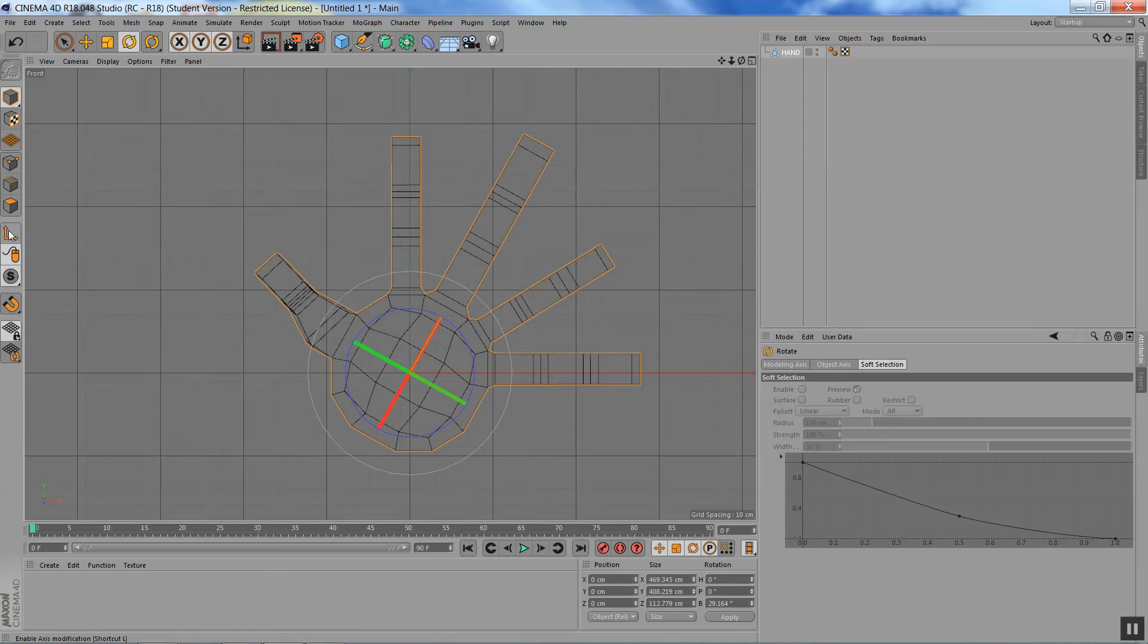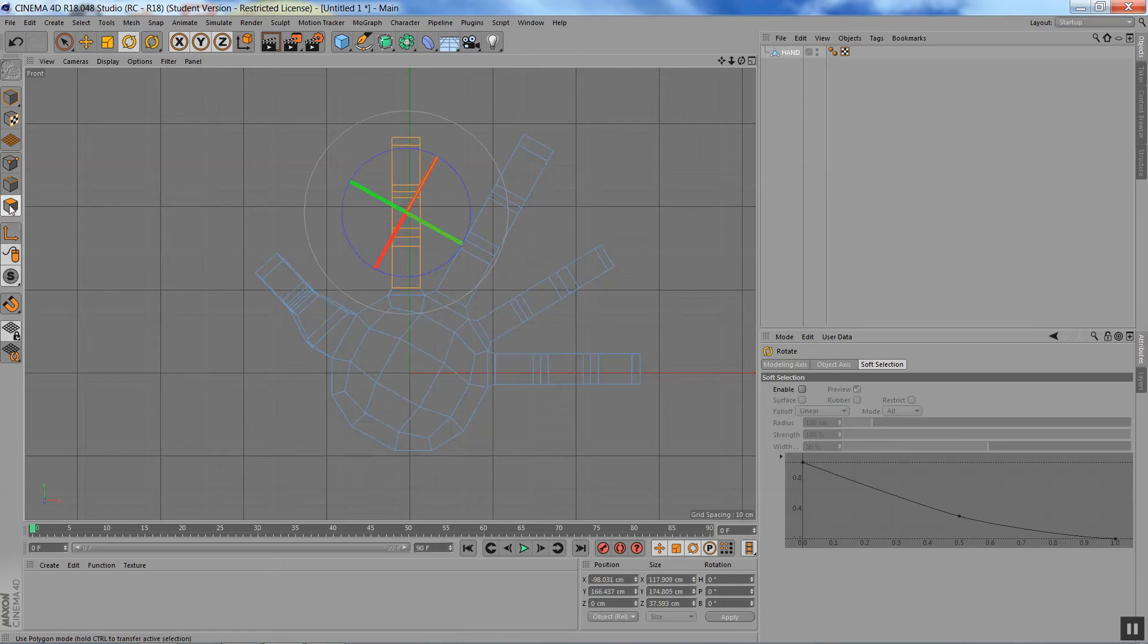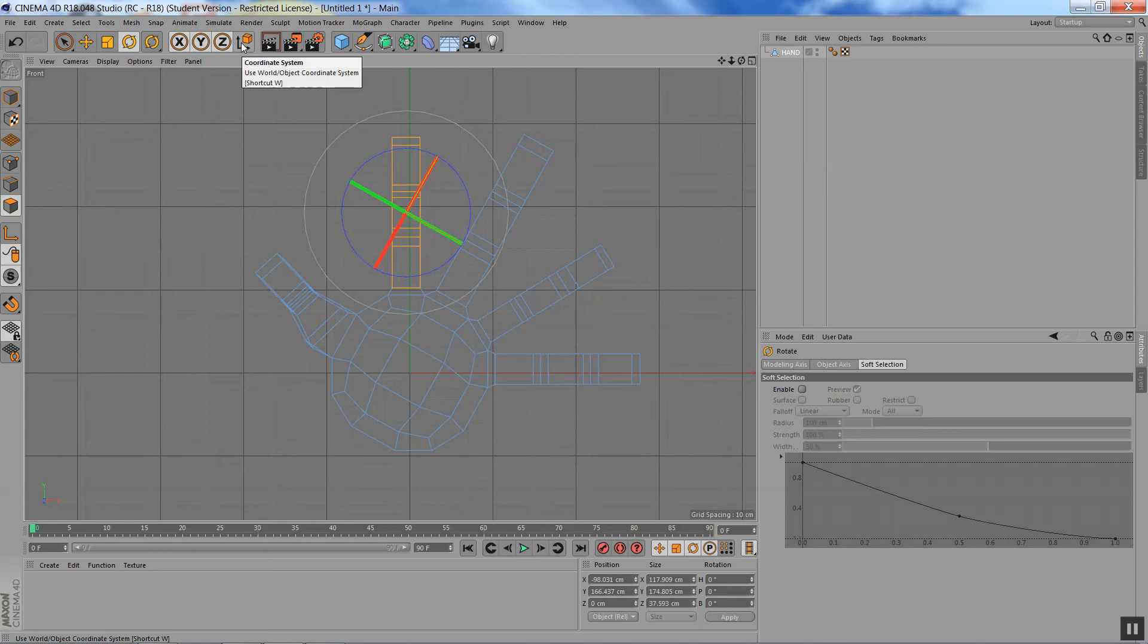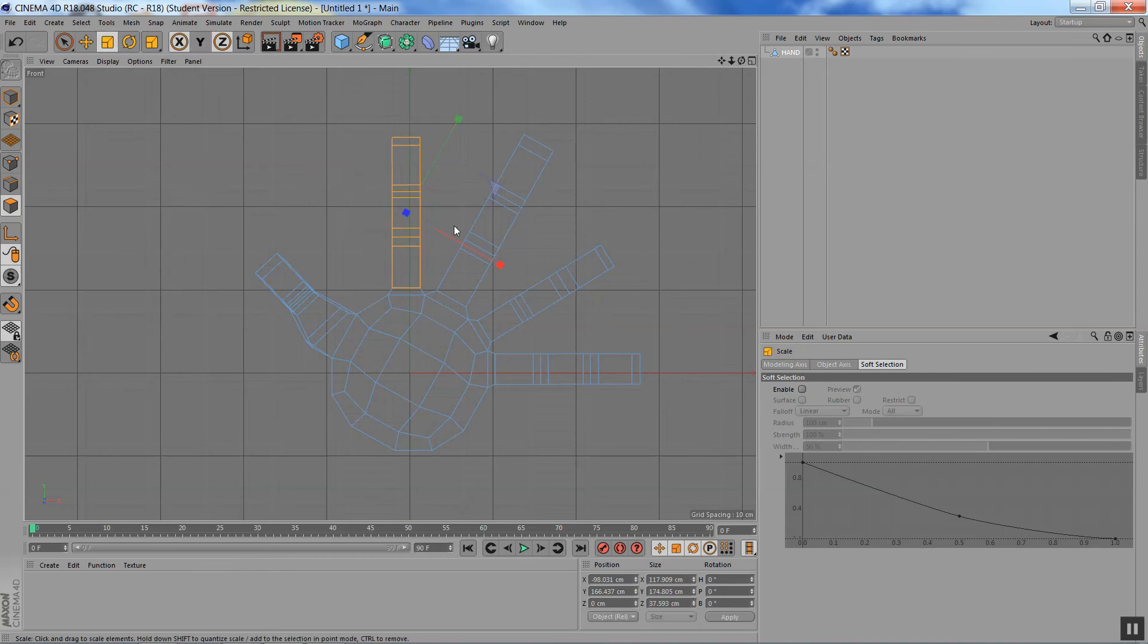Now if I go back to my polygons and hit this key, because this is the local coordinate system, I'm just going to go to scale, and you see the axes are crooked, but that's all right.